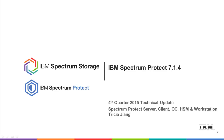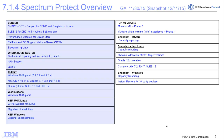Hi, welcome to the IBM Spectrum Protect 7.1.4 Technical Overview. My name is Tricia Jiang, and today I'll be walking you through the items on the left-hand side, which includes new features for the Spectrum Protect Server, Operations Center, Spectrum Protect Clients, Spectrum Protect for Workstation, Spectrum Protect for Space Management, and Spectrum Protect HSM on Windows. My colleague Sean Sperry will be doing a separate YouTube video to cover the items on the right-hand side, including Spectrum Protect for VE and Spectrum Protect for Snapshots.